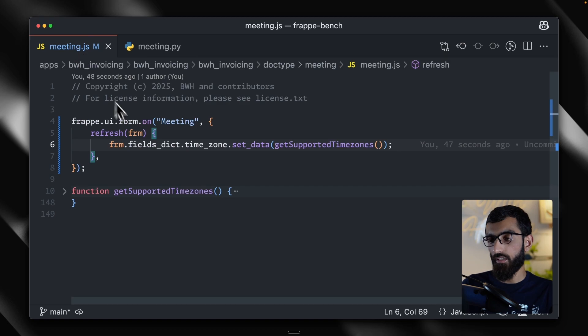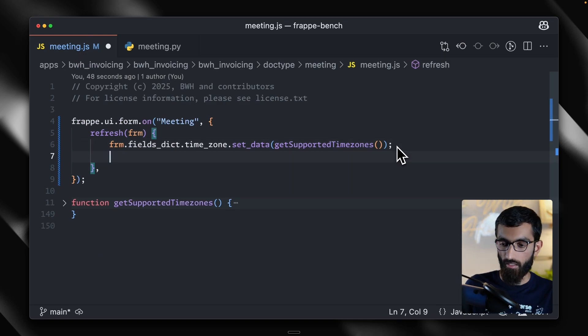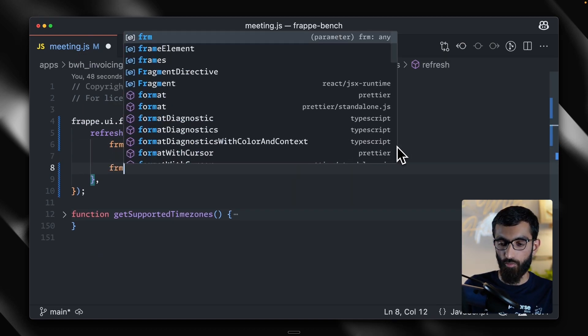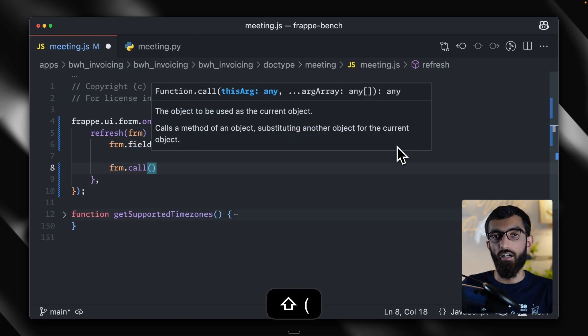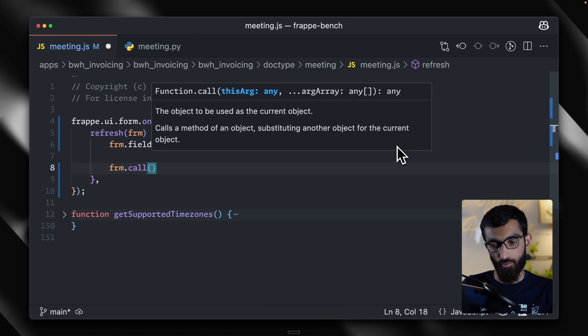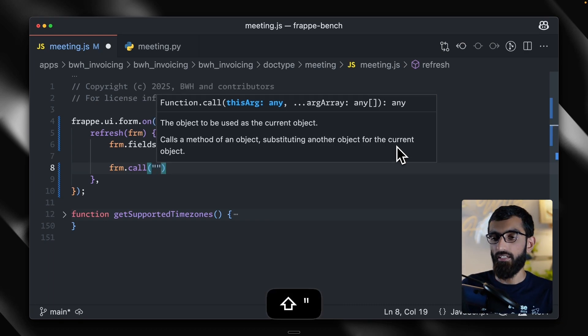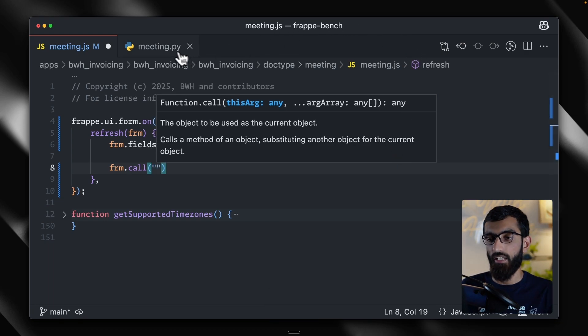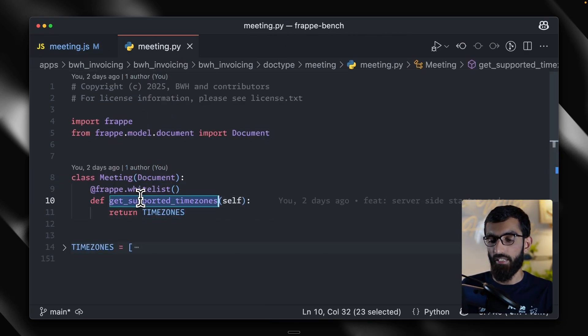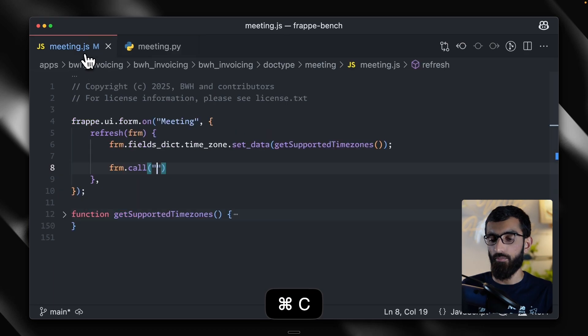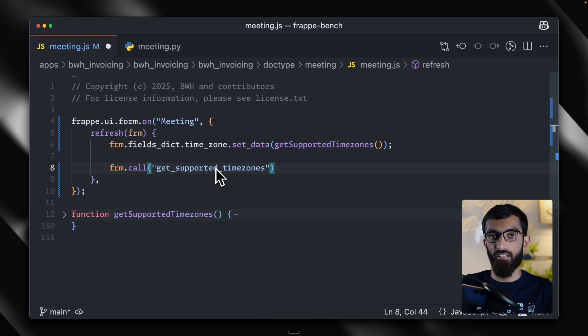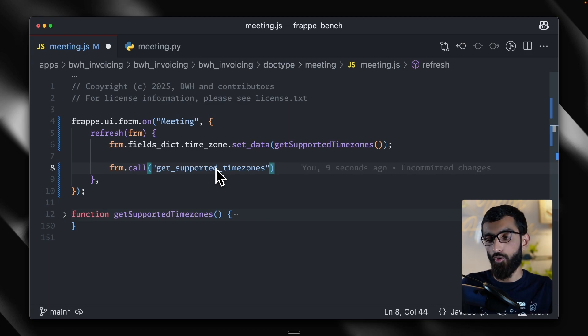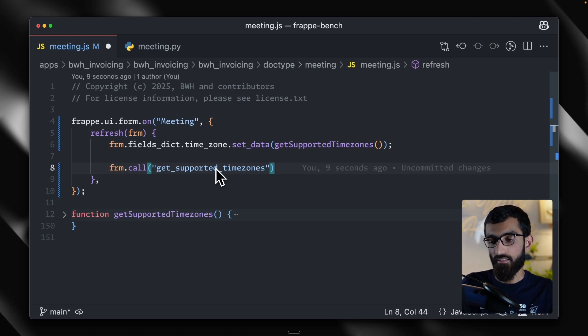Let's head back to our meeting.js file and I'm going to do an API call to the backend. And let's give it the method name, which will be get supported time zones. Once we have the results, we can then use those results to populate the time zone field.